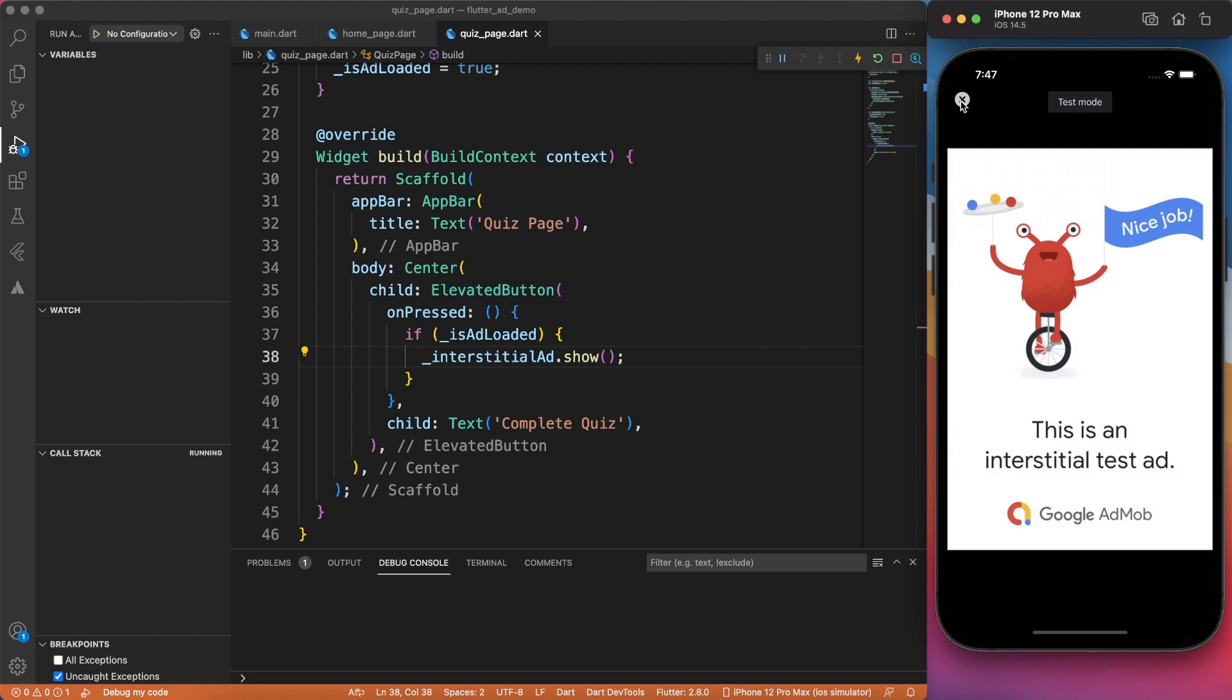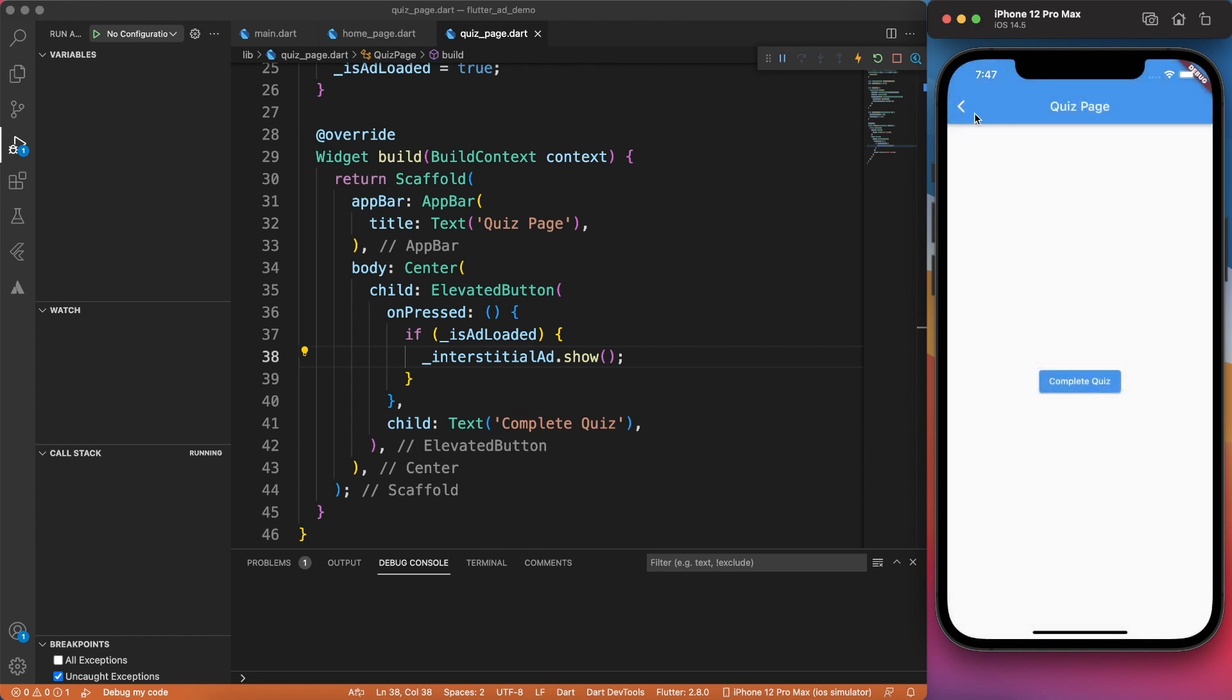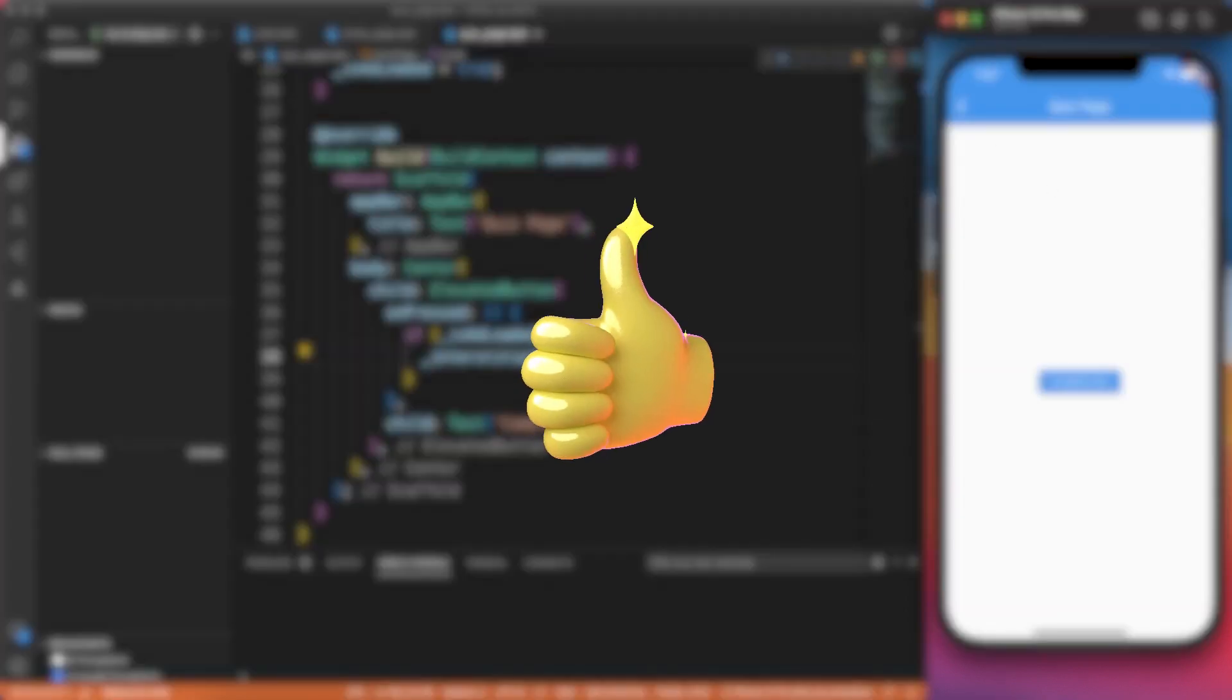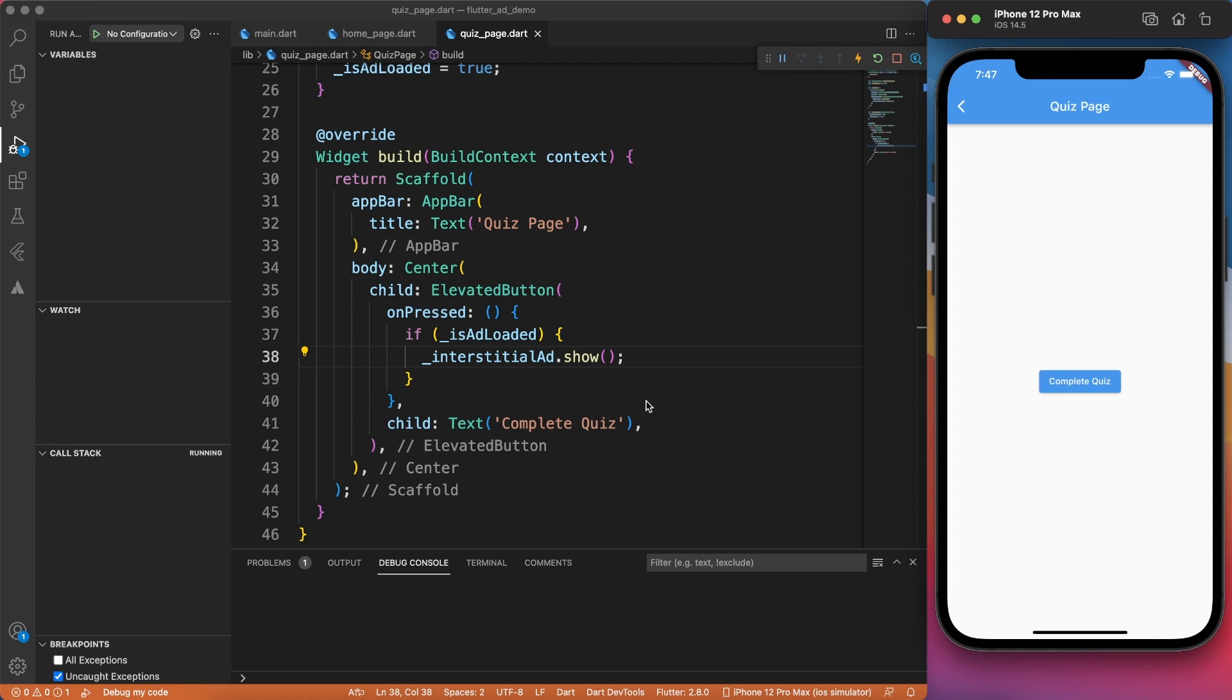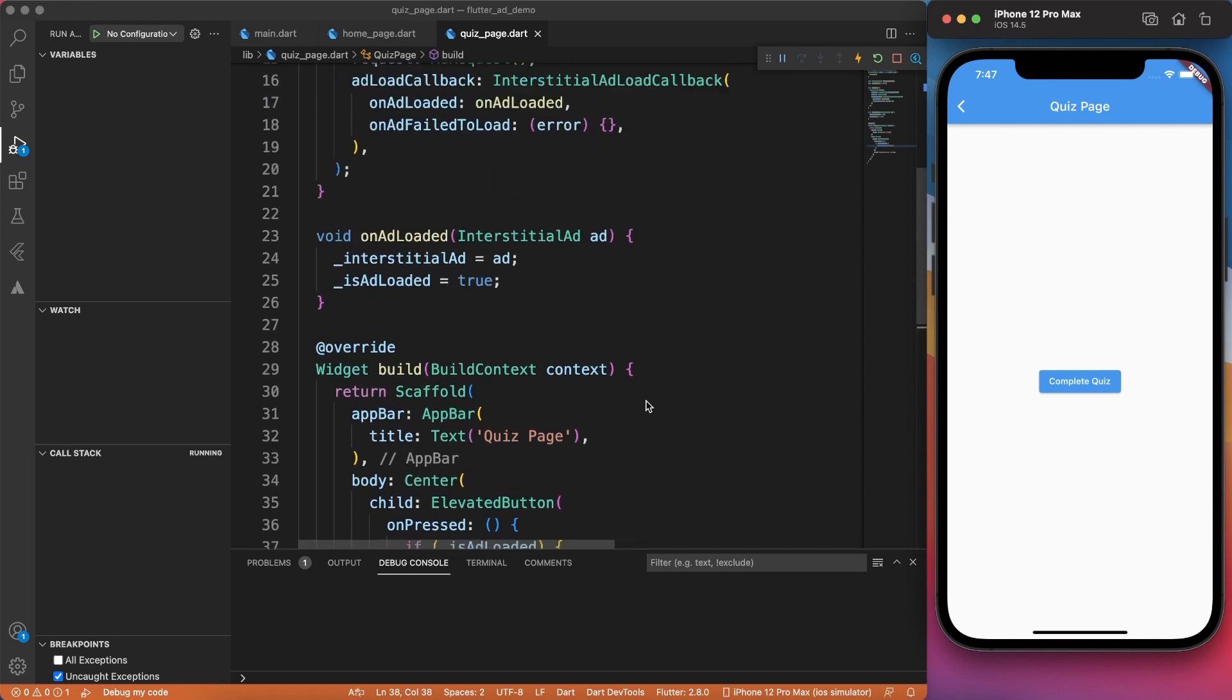And because you're still watching the video, I know you're enjoying it. So make sure to give it a thumbs up and write down your feedback in the comment section below.